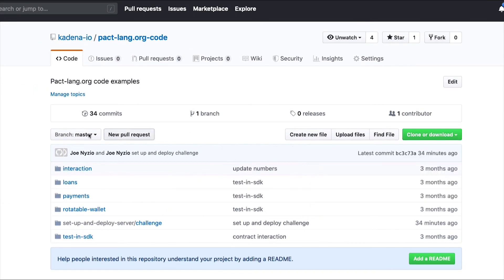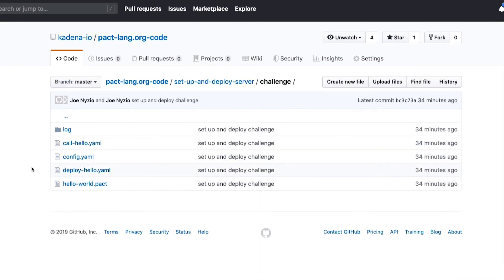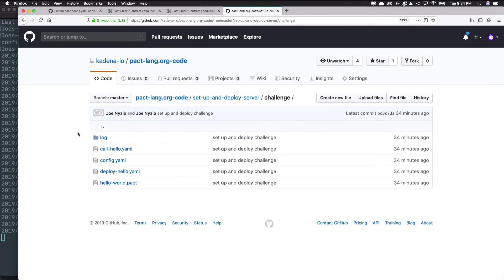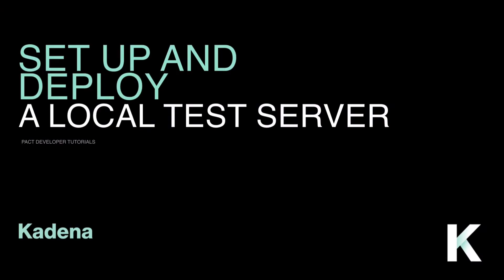From there, navigate to the folder setup and deploy, then challenge. In that folder, you'll see a new directory. Your job is to investigate the project structure and use what you've learned to both deploy the smart contract and call the hello world function on hello world.pact. Take some time now to try the challenge. Good luck, and when you're ready, I'll see you in the next tutorial.